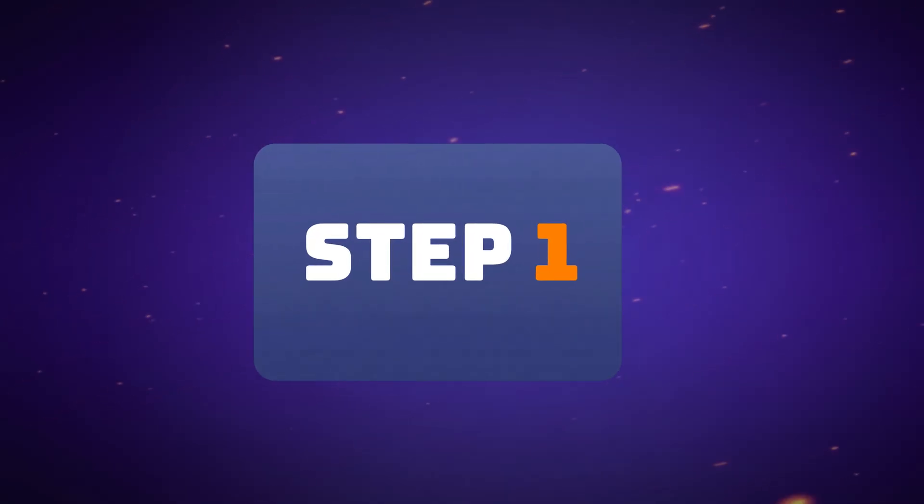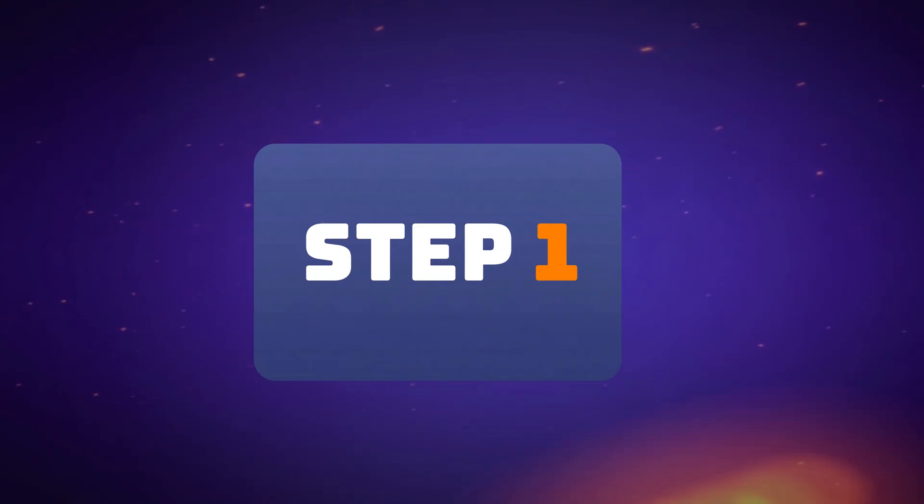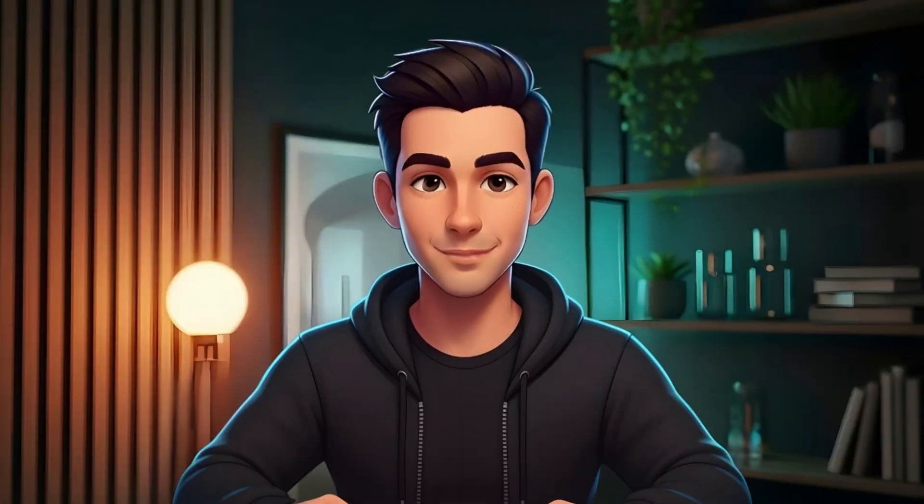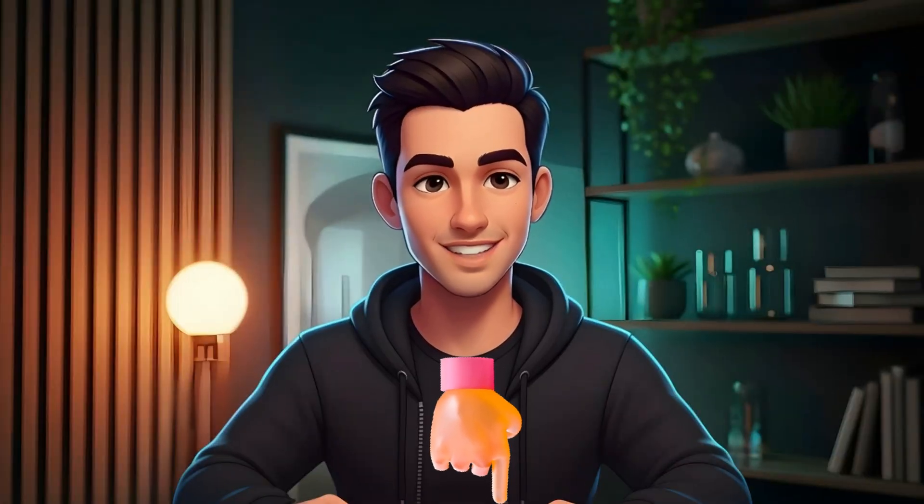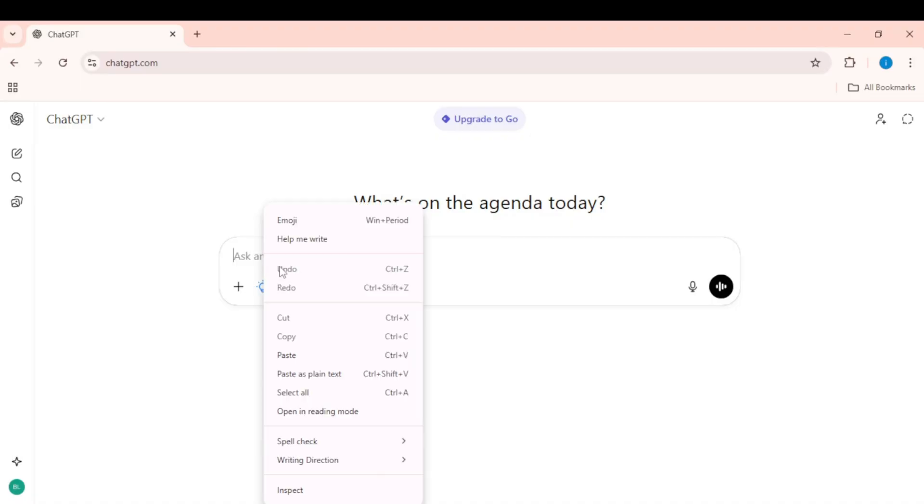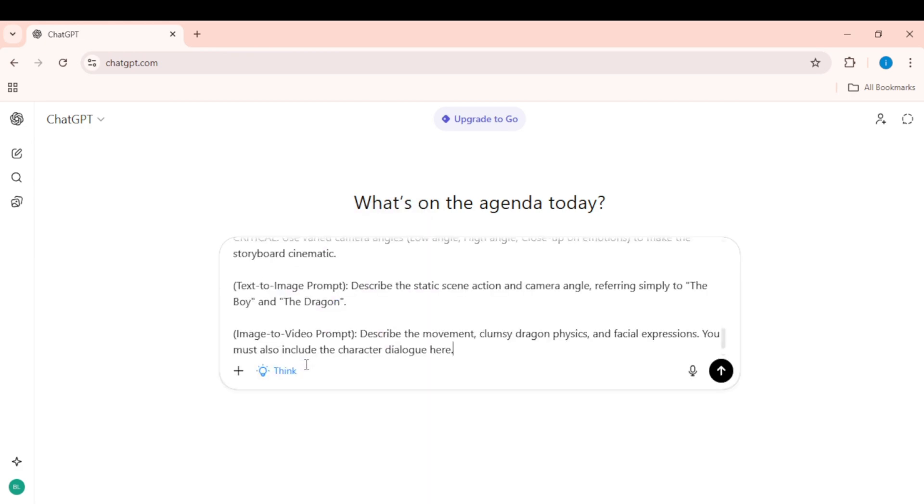Step 1. Generate the story and prompts with ChatGPT. First, grab the master prompt from the pinned comment. Copy it, paste it into the ChatGPT prompt box, and hit Generate.